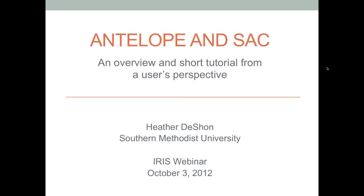After Heather's done speaking, I will start reading through those questions and try to make sure that everything gets answered before quitting time. Today's talk is on SAC and Antelope. Many of you are probably here because you have this software and are interested in using it better. If you don't have either of these software packages, the IRIS software page has them. The address for SAC is www.iris.edu/software/SAC.